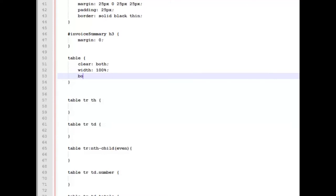And we're going to tell our borders here to collapse so that they're not double width or anything. We're just going to have a single width upon our borders.